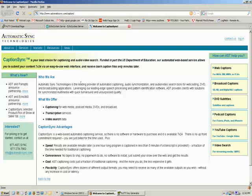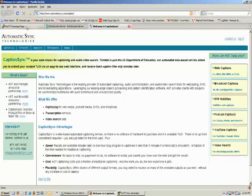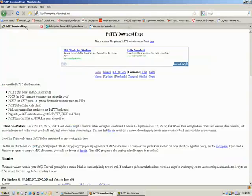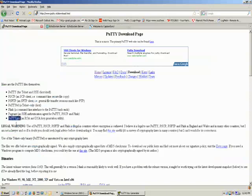If you do not already have PuttyGen, you can get it at this website here, www.putty.nl.com. And the program that you're after is right here, PuttyGen.